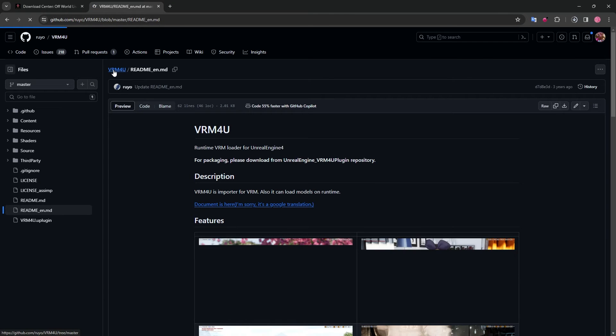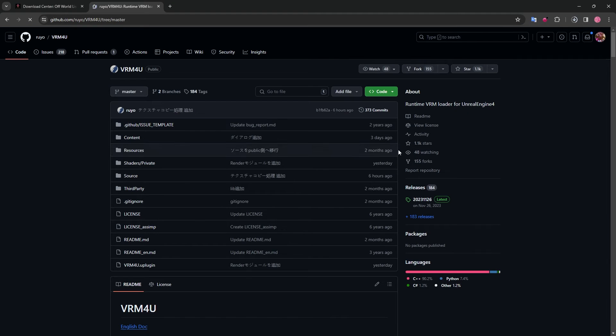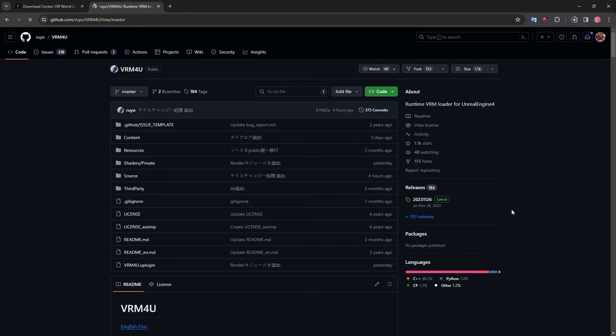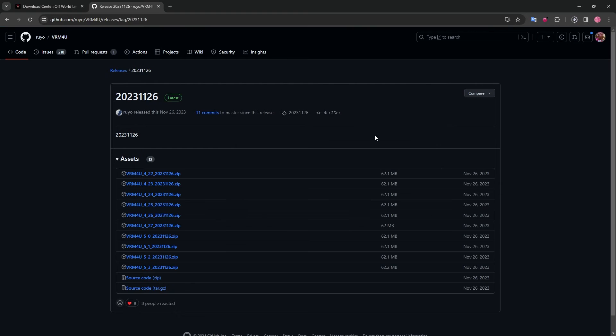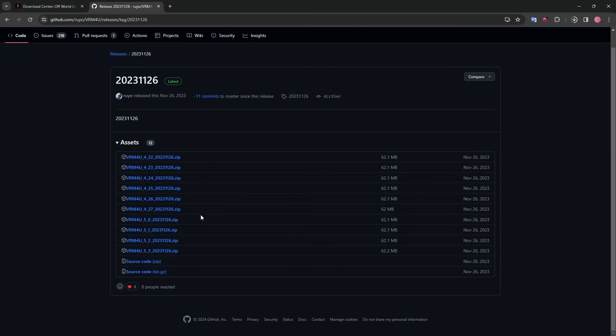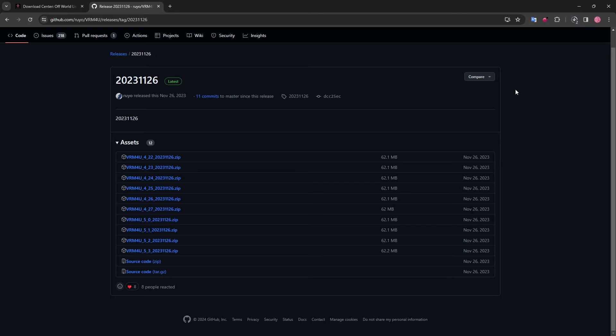We will also need the VRM4U plugin, which is an open source plugin developed for VRM characters to work seamlessly in Unreal and comes with lots of amazing free blueprint assets for us to quickly pull from. For this, go to the releases section of their GitHub repository and download the 5.3 version.